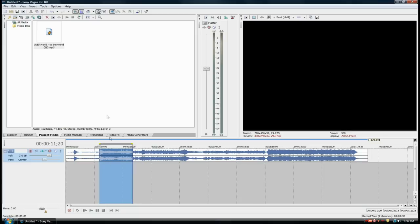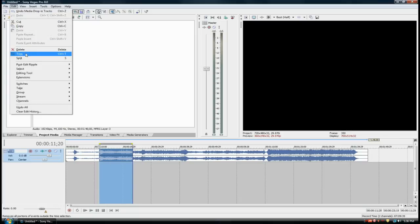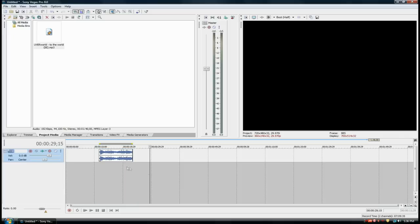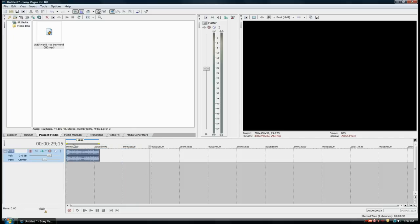Then I'm going to go to Edit, Trim. That's basically going to delete everything except what I've highlighted. Now I'm going to drag this to the beginning of the timeline. These two as well.